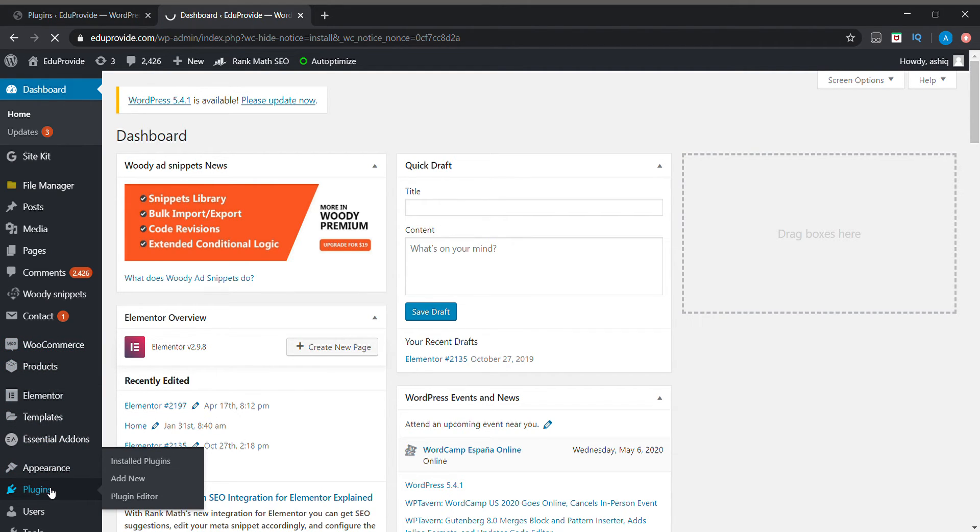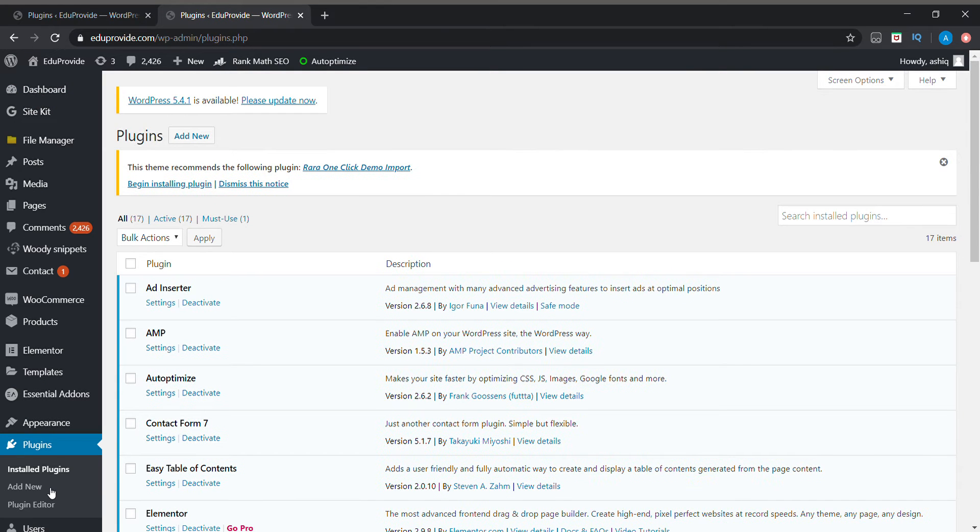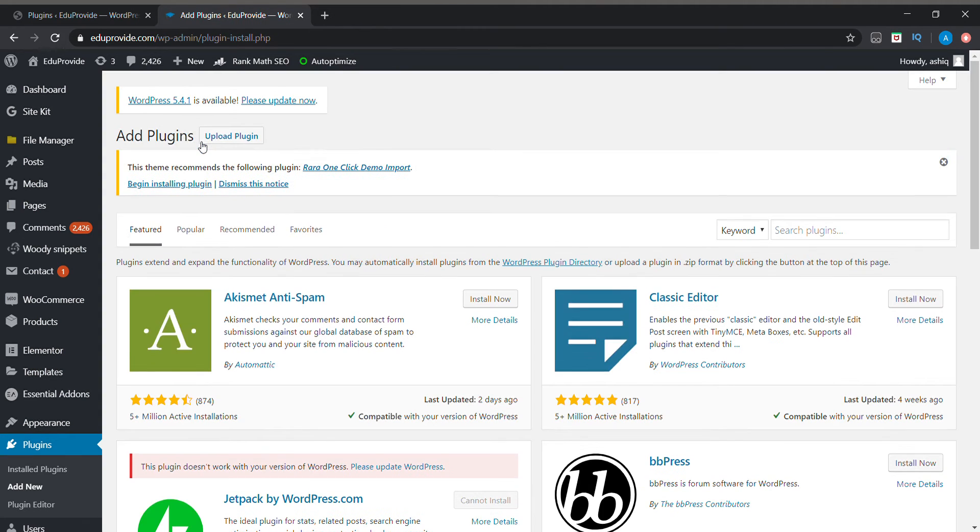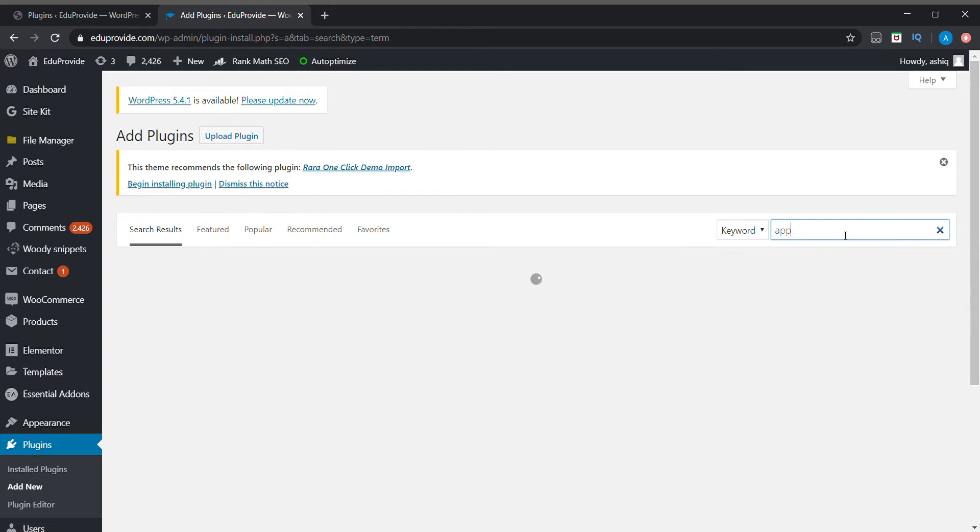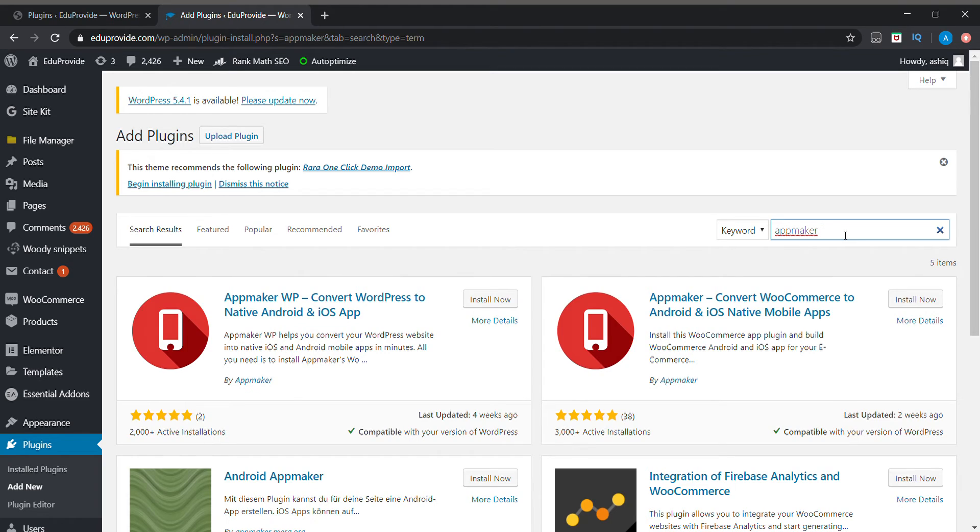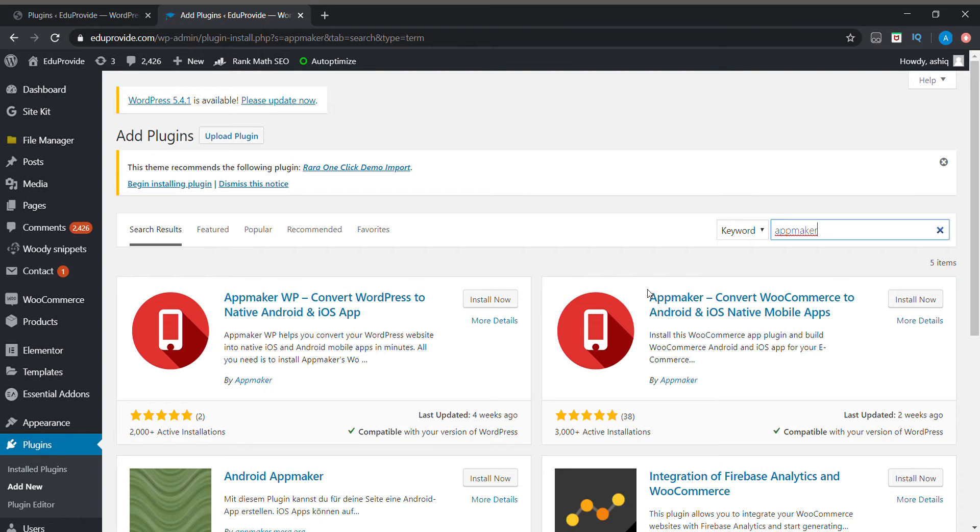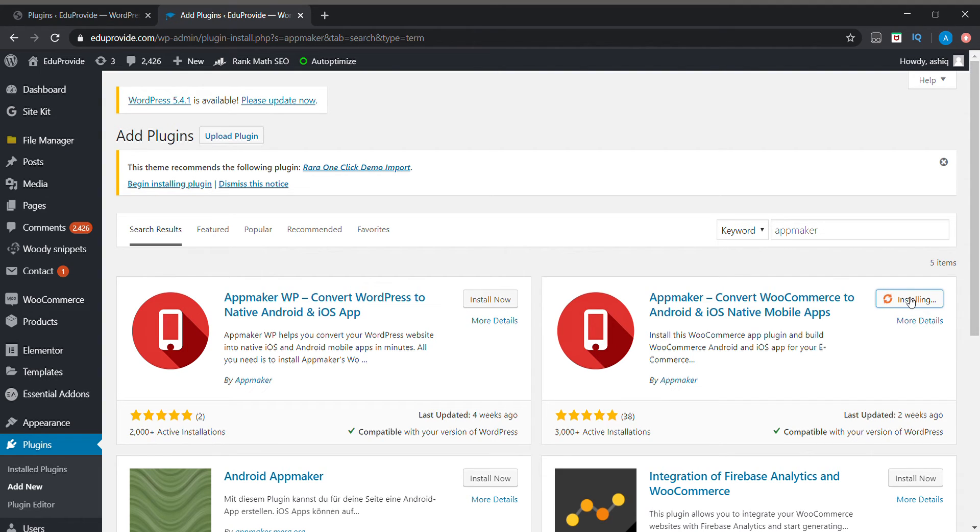I will show you. You can go to add new plugins page. Here we can search for App Maker. With App Maker convert WooCommerce to Android and iOS native mobile apps plugin, we can create our application for our WooCommerce website. We can install it and then activate it.